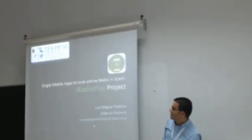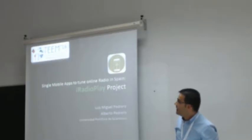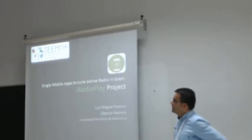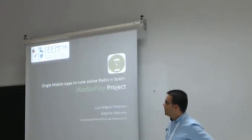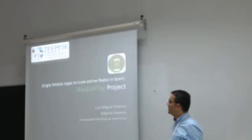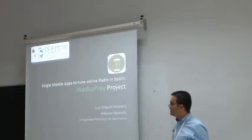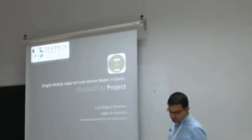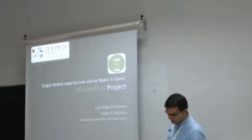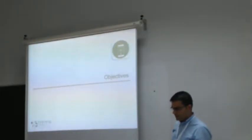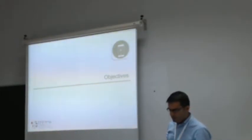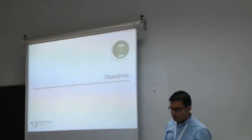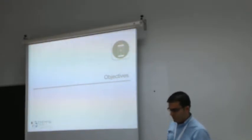Good morning, my name is Alberto. I am going to present an innovative project that strives to develop a new web app, RadioPlay.